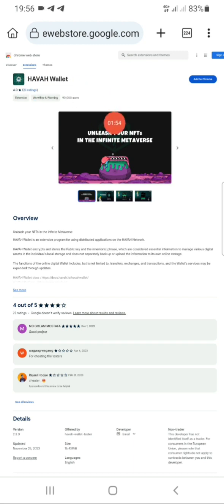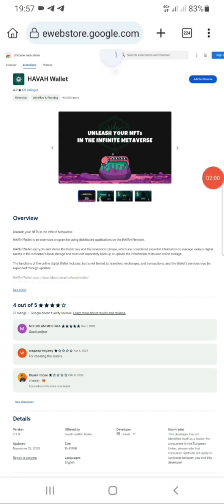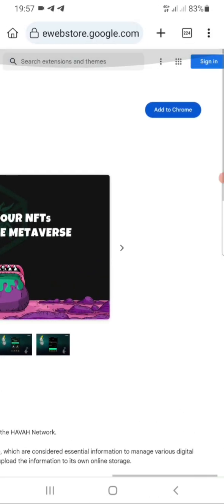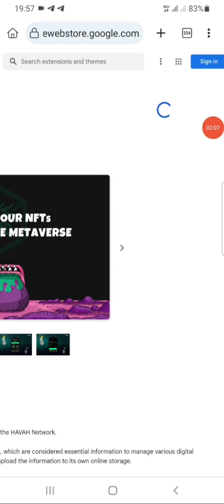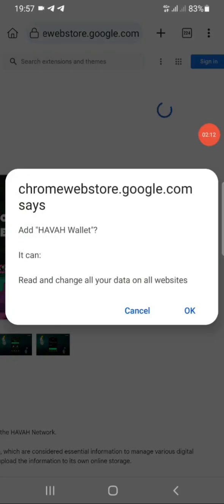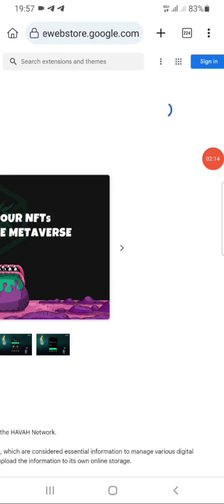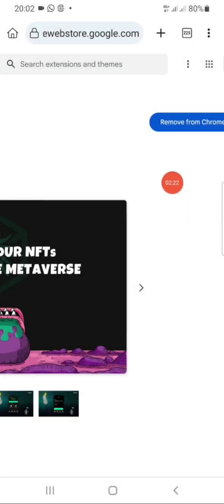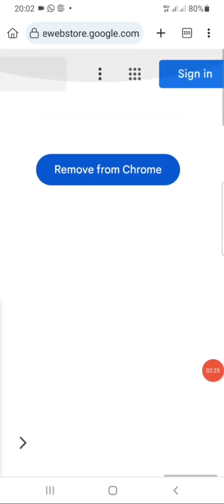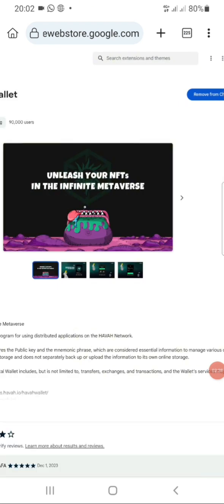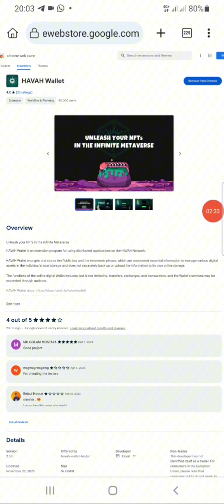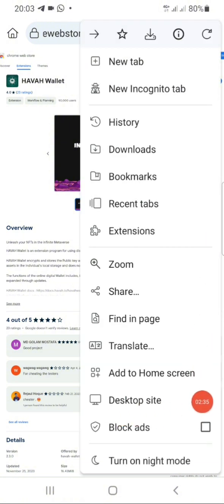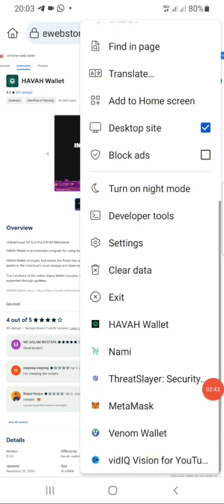This is the AVA wallet, and this wallet is where you'll make your withdrawal from. Click on the 'Add to Chrome' button right there — let me zoom in so you can see. Click on 'Add to Chrome' and it will ask you to confirm, so tap OK. Wait for it to add automatically. Once it's added, the button will change to 'Remove from Chrome.' Make sure you're using Kiwi browser and that your website is in desktop mode, or it will not work.